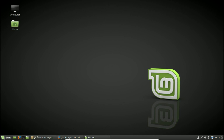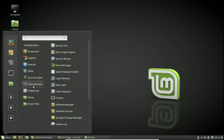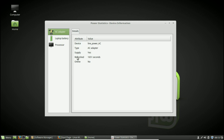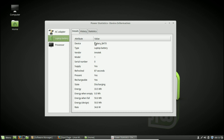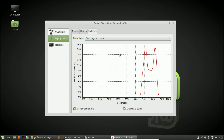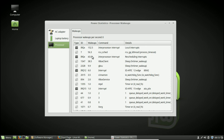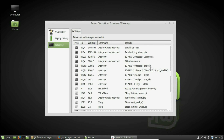The final built-in tool is Power Statistics, which I don't use that much. It's primarily for power management, so it's more useful if you're on a laptop. It shows you history and statistics, and even goes down to the processor level as well.